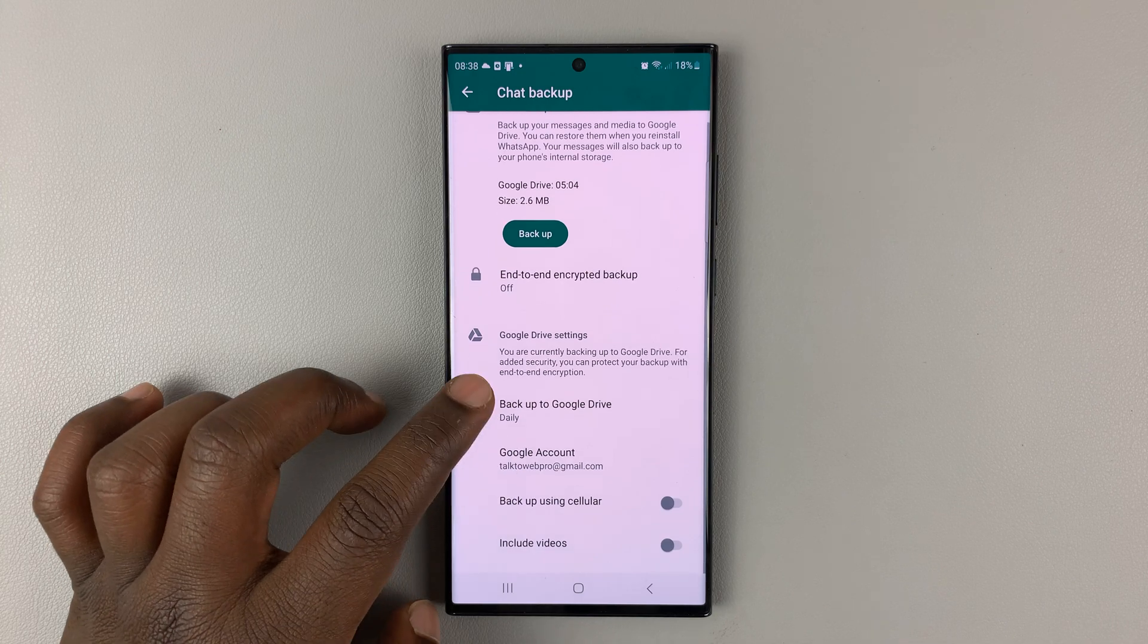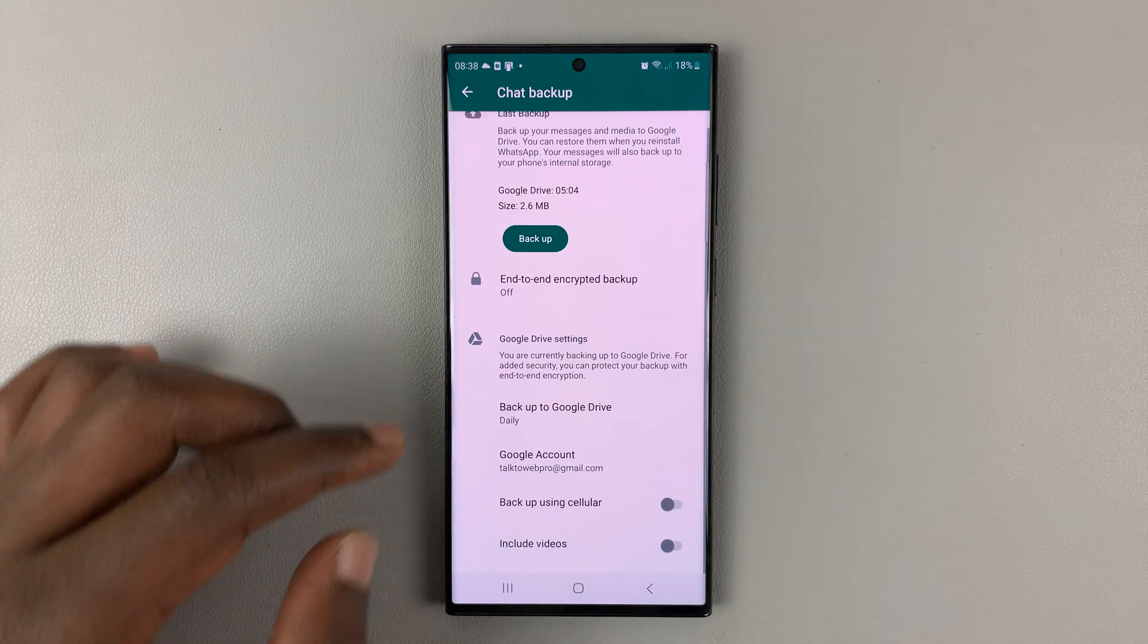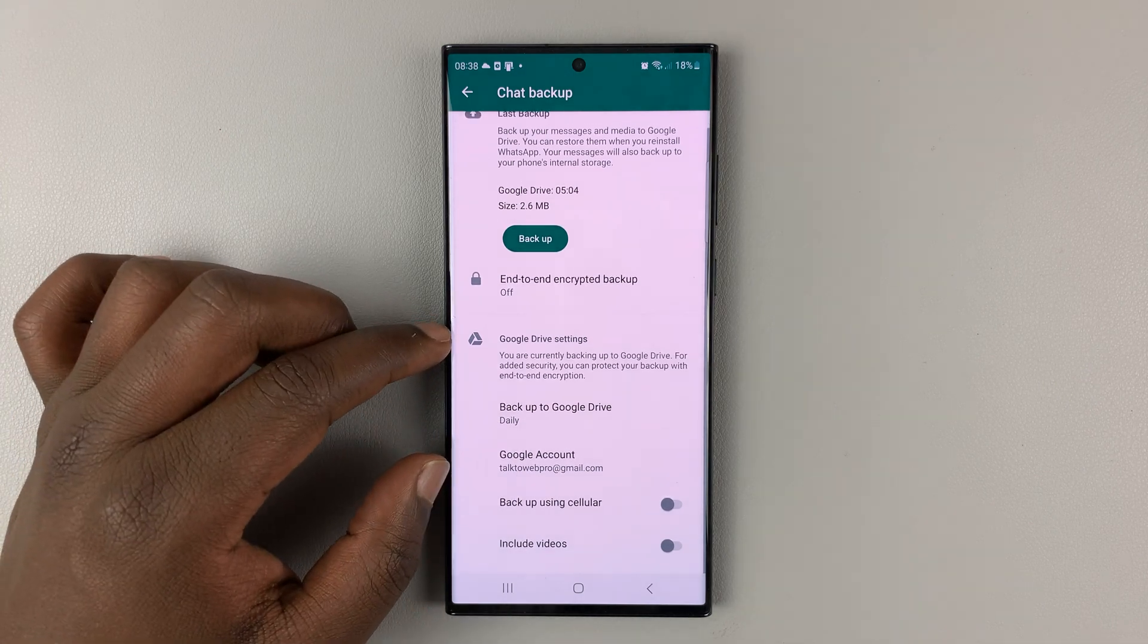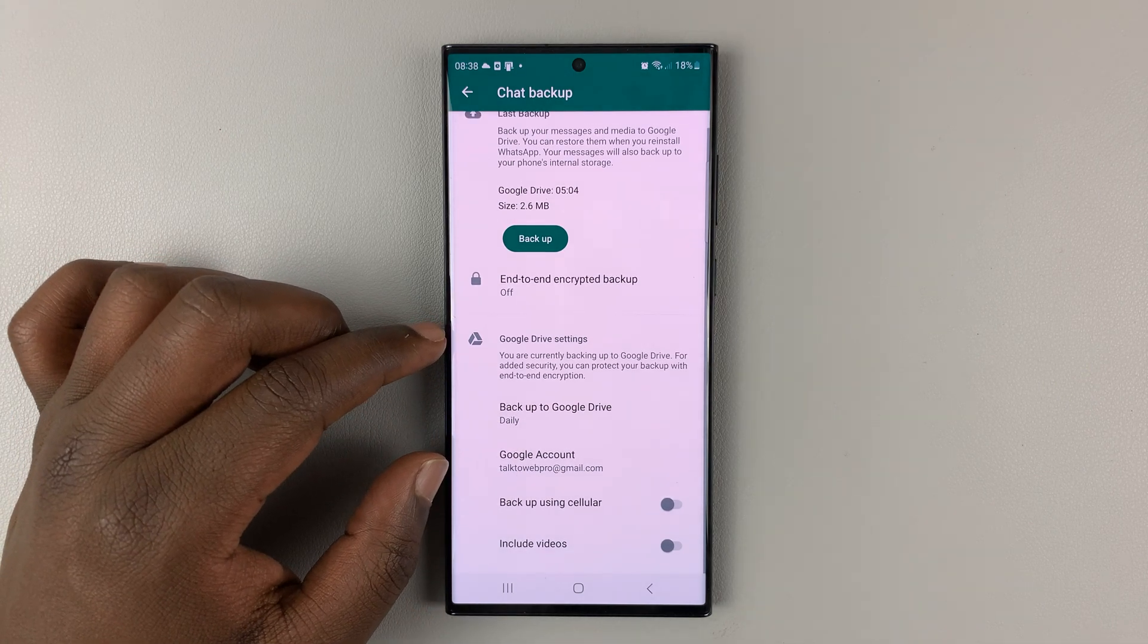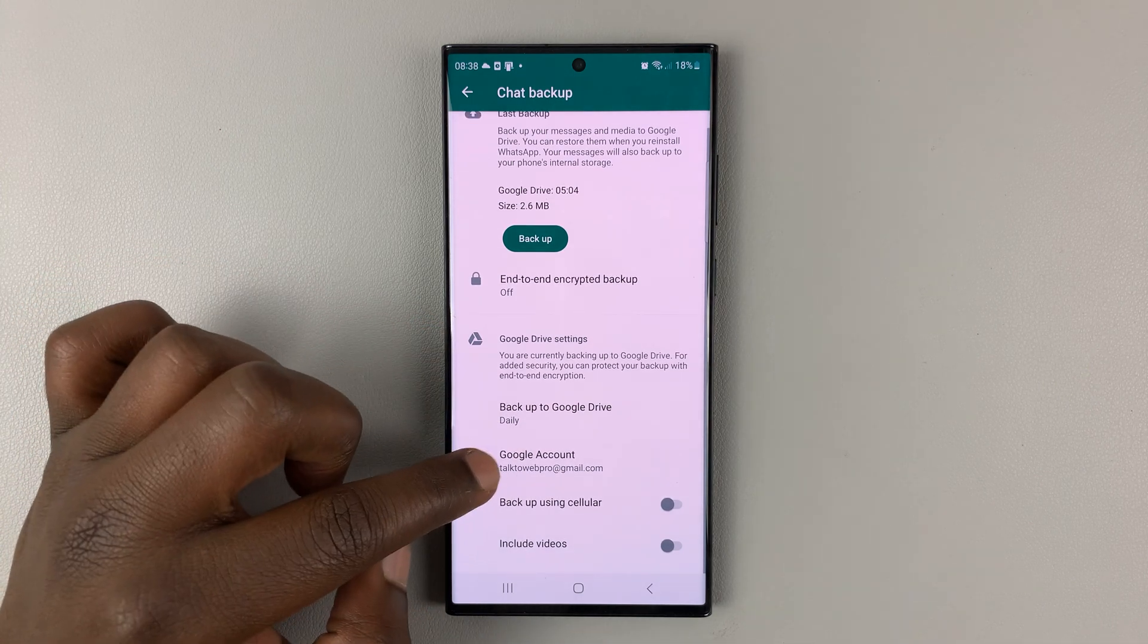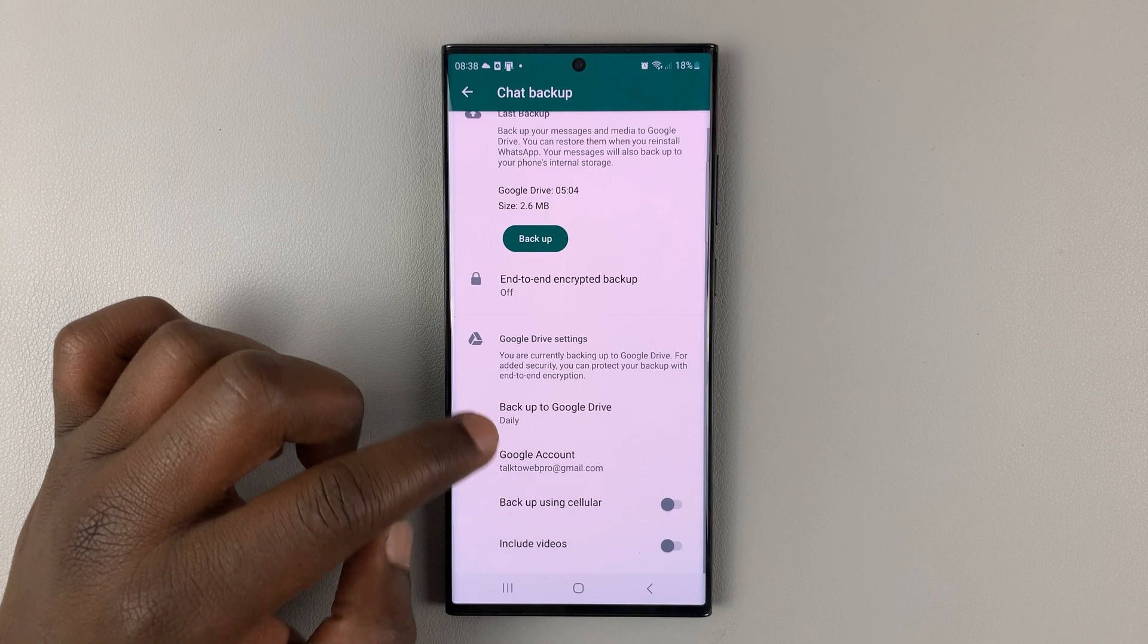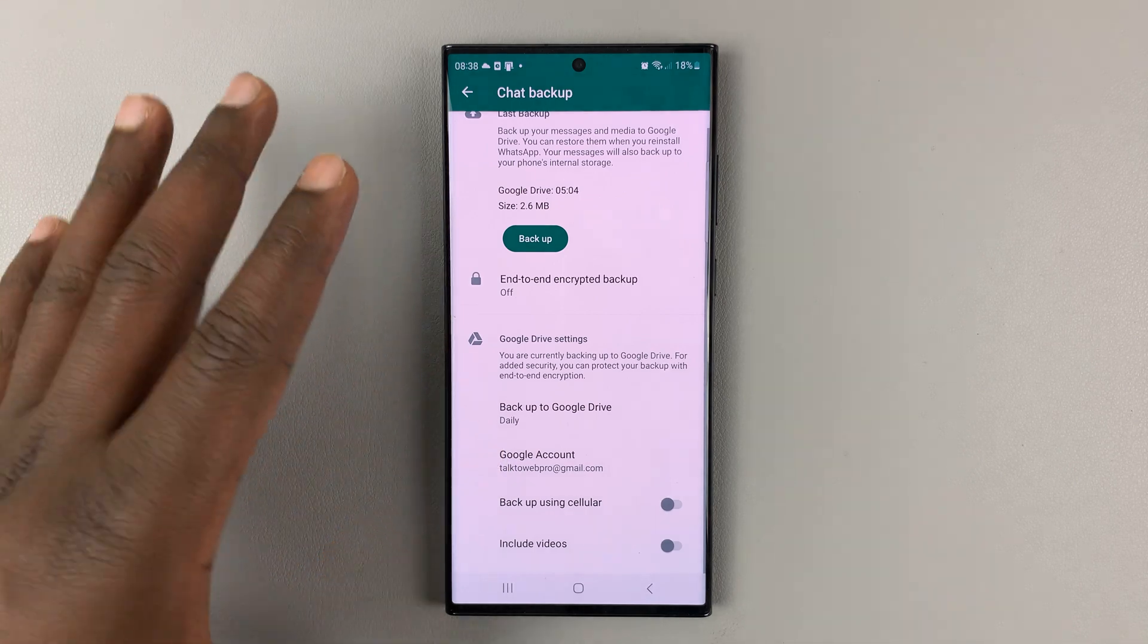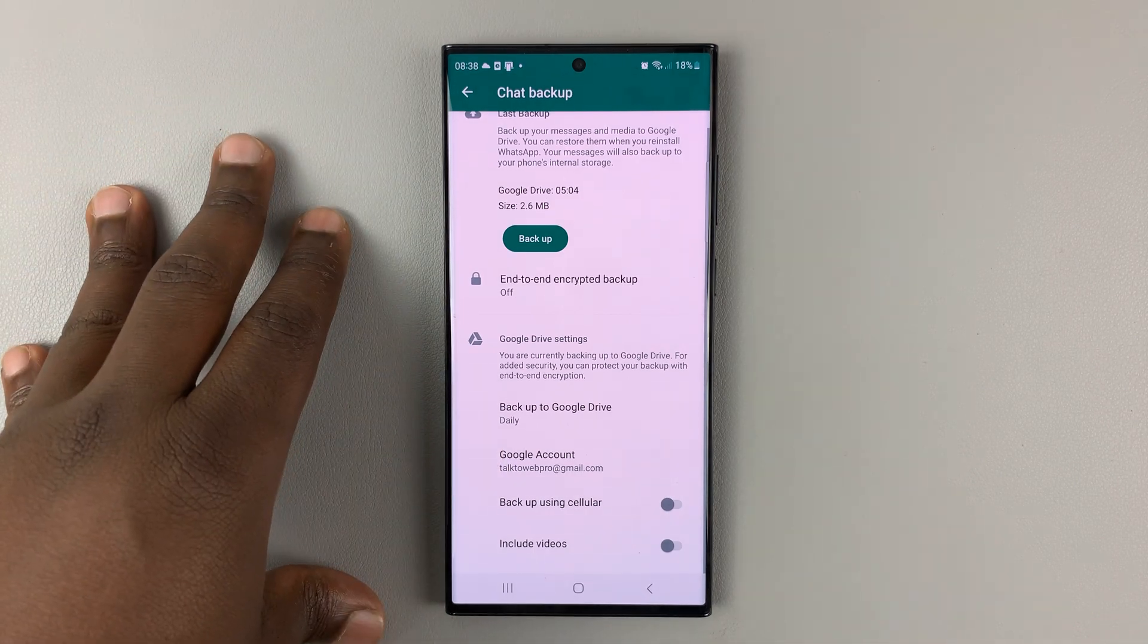And now you shall see that your chats by default are backed up to your Google account, the one that's signed in on this phone.